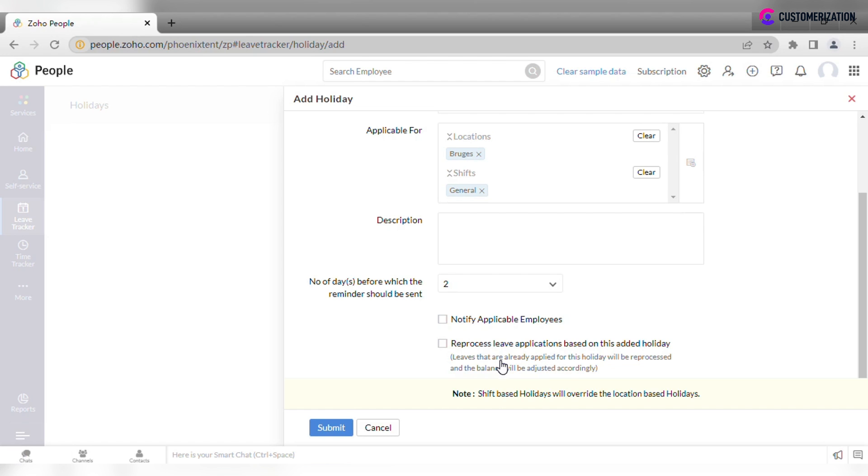And check if applicable employees need to be notified via feed. When you check reprocess leave applications based on this added holiday, the system will reprocess leaves that have already been applied for this holiday and will adjust the balance accordingly.